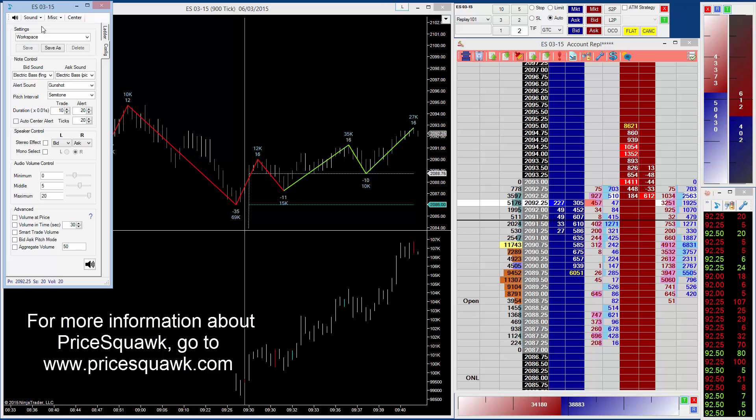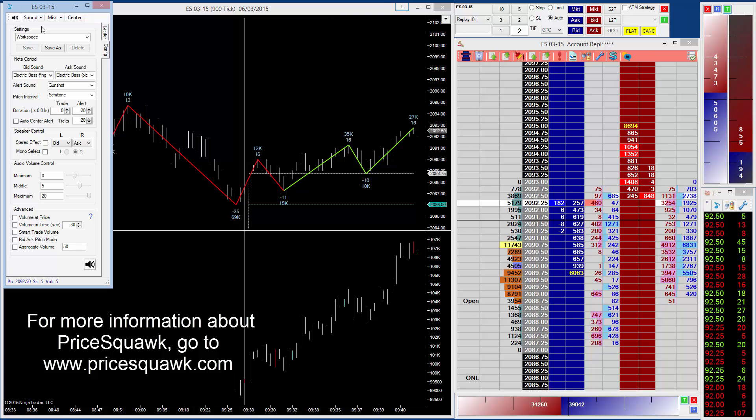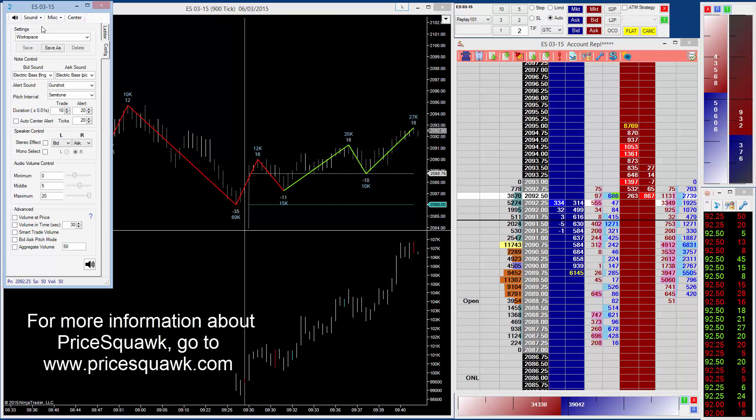I think as you noticed, as it was ticking down there, it started to get lower as it was ticking down. So anyway...